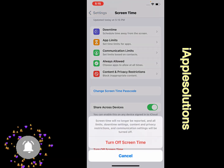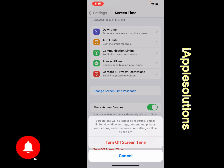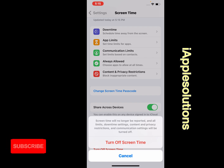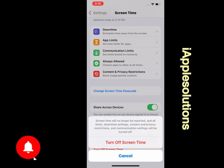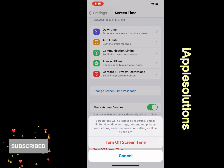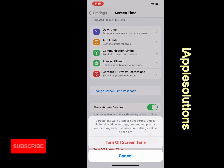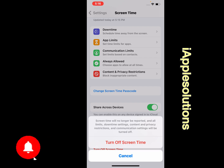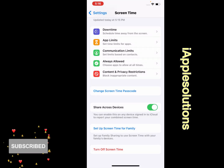You can see on screen: Screen Time will no longer be reported and all limits, downtime settings, content and privacy restrictions, and communication settings will be turned off. Tap on Turn Off Screen Time.